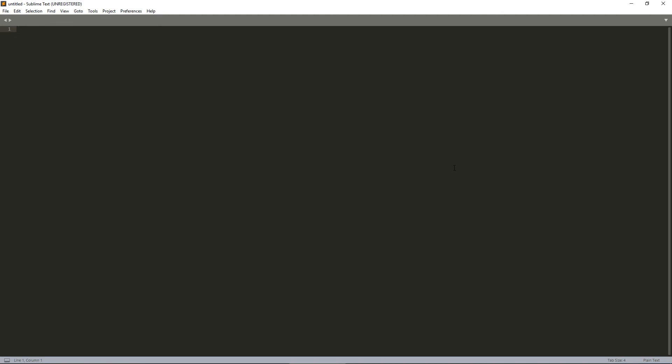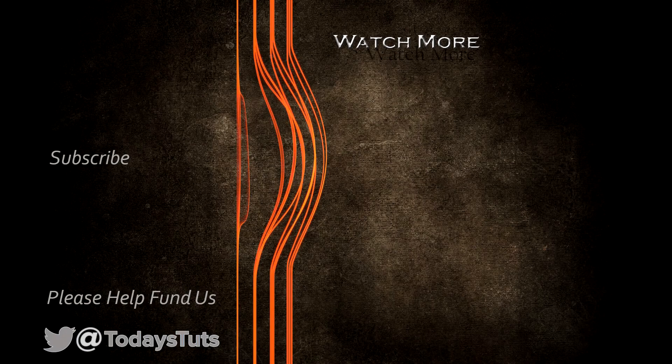So either install Lua and set up your path to include the installation directory, or head over to REPL.IT and use their live interpreter to follow along. In the next video, we'll start learning Lua by writing and executing our first script.